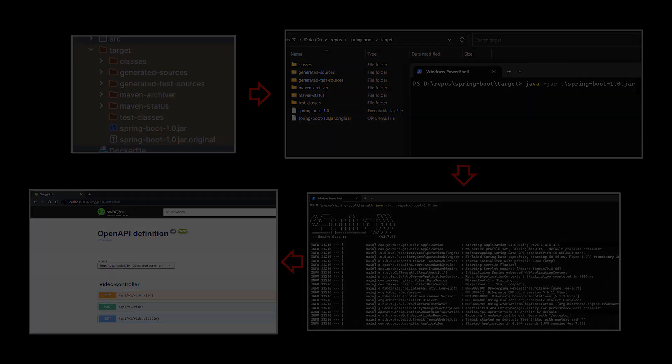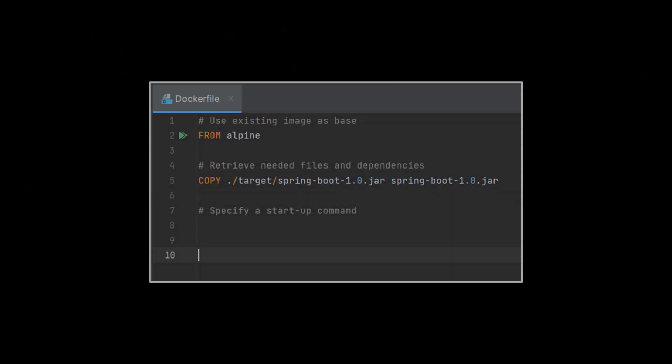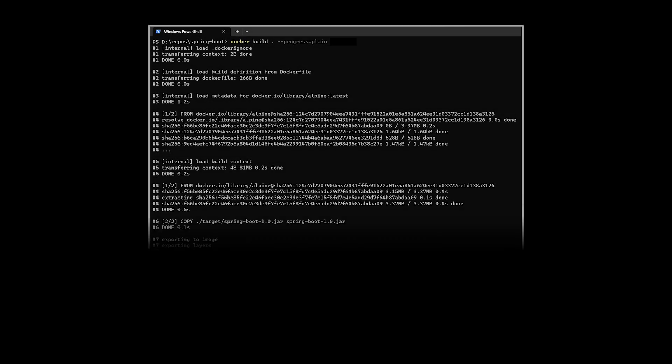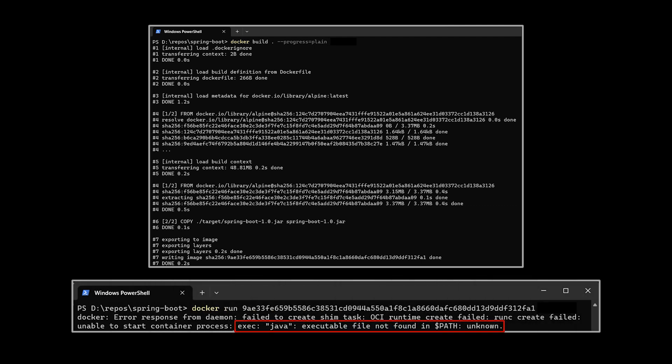We will first tell Docker to copy those JAR files into the containerized space reserved for it by making use of the COPY command, and then the startup command will be the exact same one we made use of on our terminal. Let's hit the docker build command followed by docker run and see what we get. Because our application is written in Java we got an error saying that Java was not found, and indeed the Alpine image we're using as base image does not come pre-configured with Java.